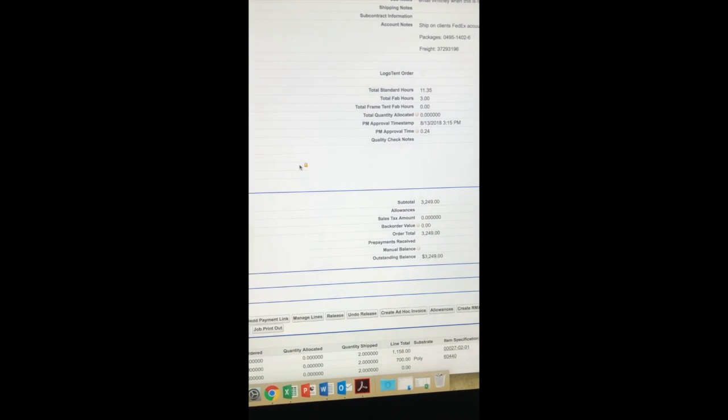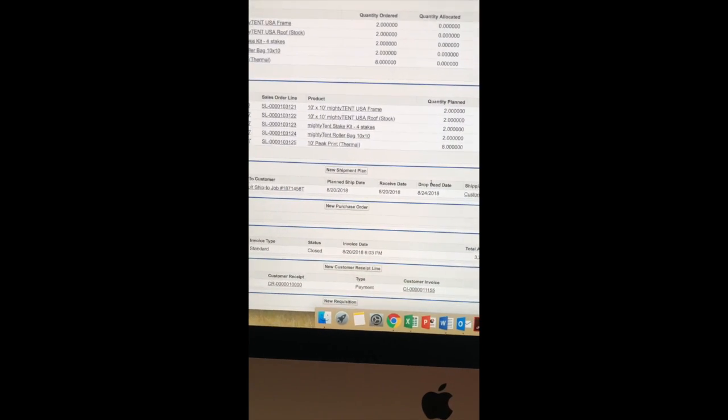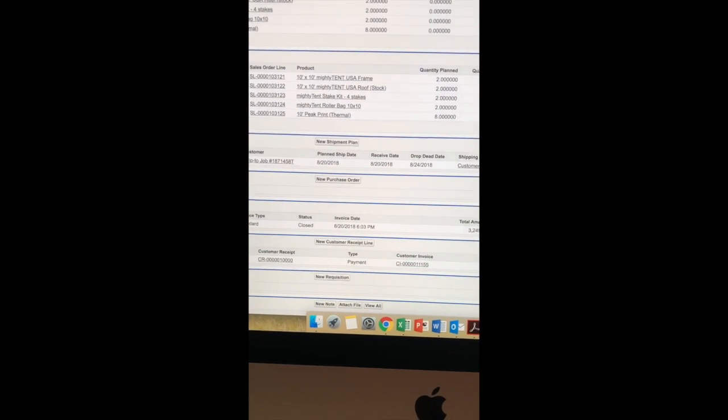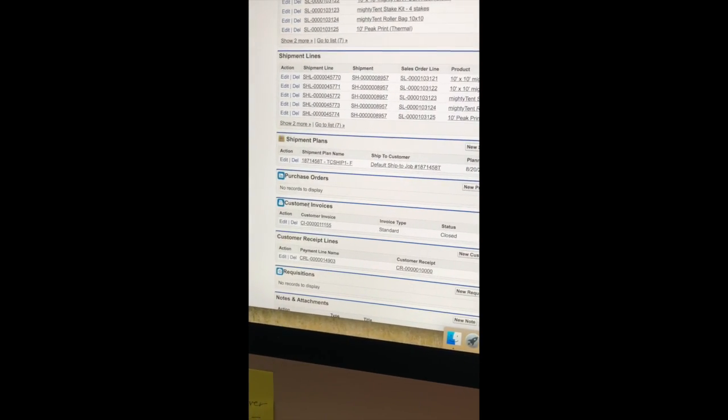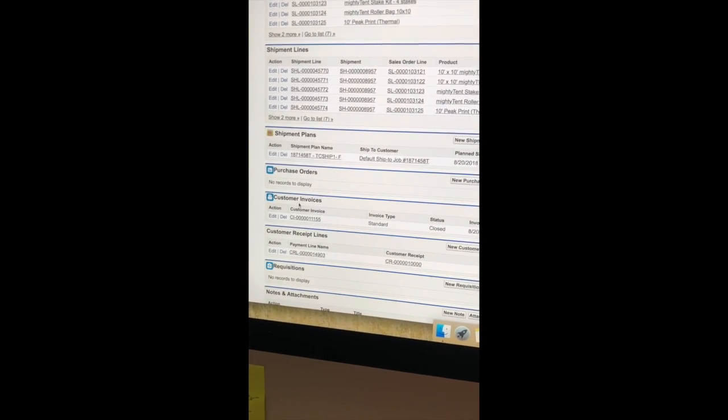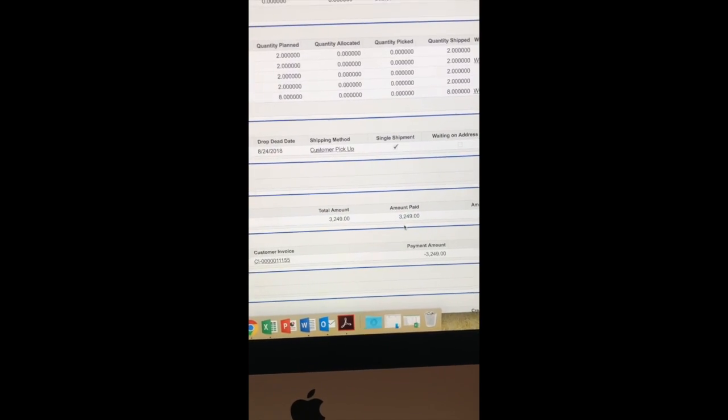So here's the same sales order that Molly was talking about, and as you can see it looks like they still have an outstanding balance. But if you scroll down here, we have this customer invoices field that the sales team and project management does not see. And you can see here that the amount is actually paid.